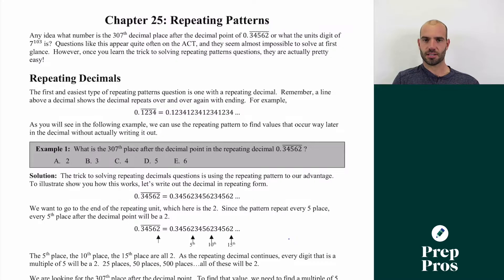Hi, this is Matt at PrepPros. In this video I'm going to show you how to solve repeating pattern questions on the ACT. These questions often seem really tricky to students when they first see them on practice tests, but they're super easy once you know how to solve them. Let's learn how to do these repeating pattern questions.